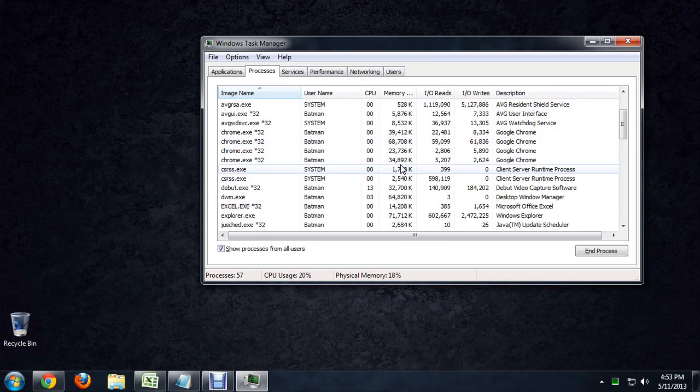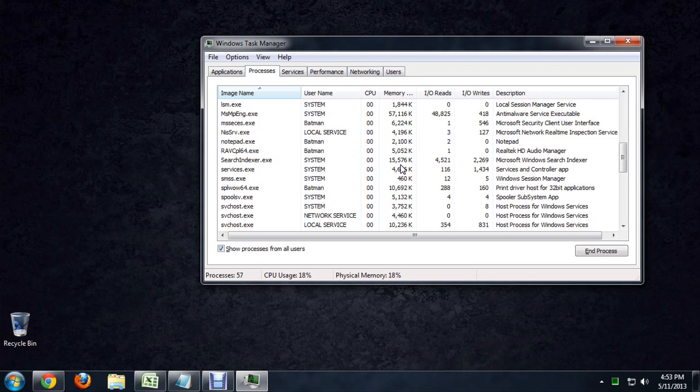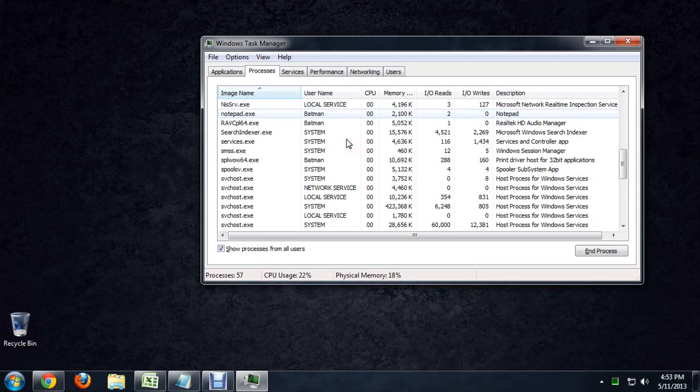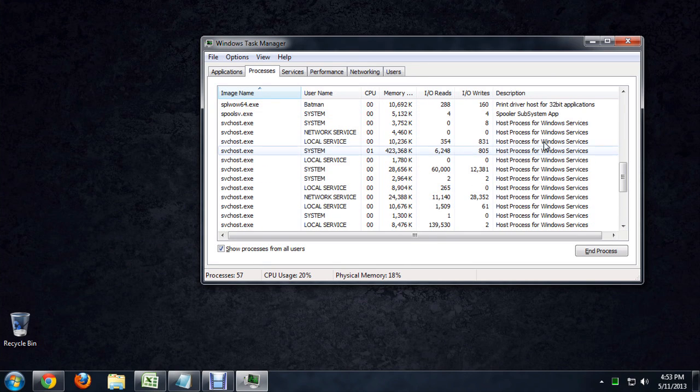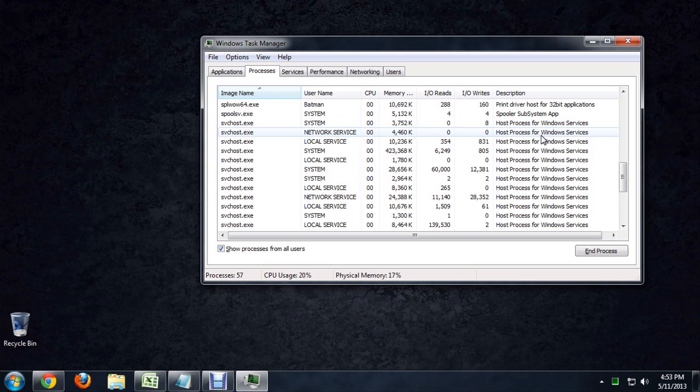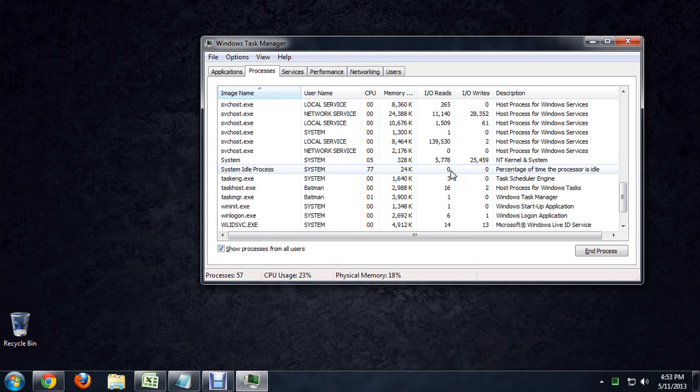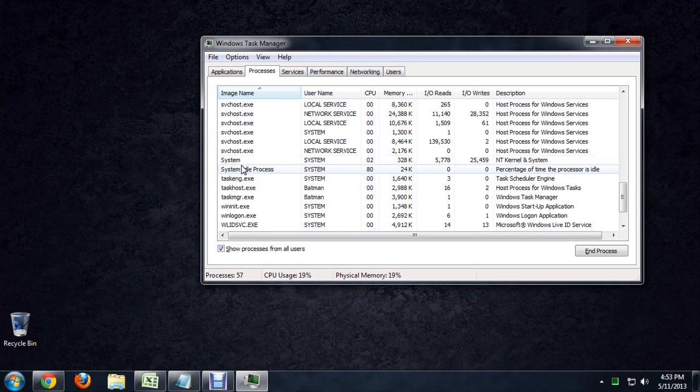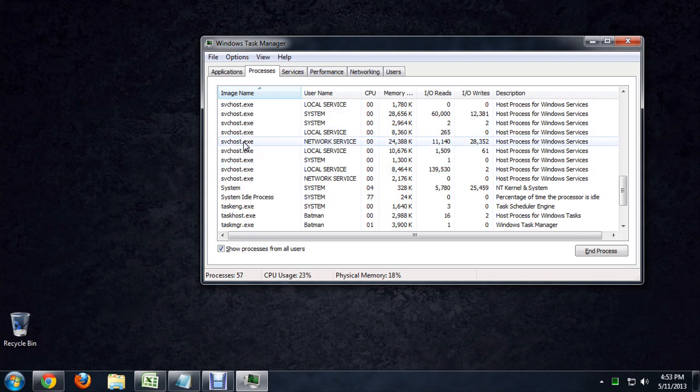I'm going to scroll down a little bit and find one under host process. Here we've got a whole list of host processes for Windows. I don't have the run DLL open right now, but there are a lot of other host processes that are running.